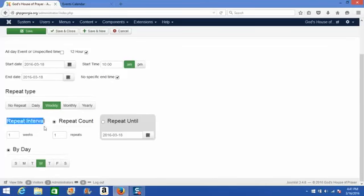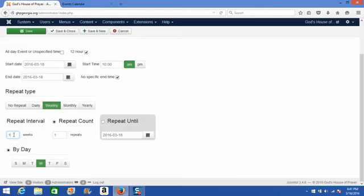Repeat interval is the number of weeks in between events. If we keep this at one week, this event will show every one week on your calendar, meaning it's a true weekly event.